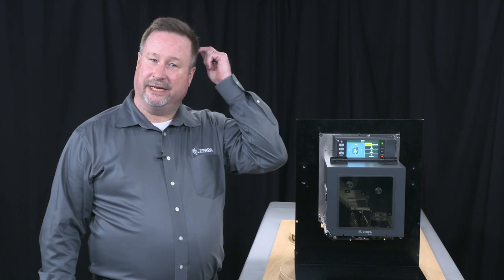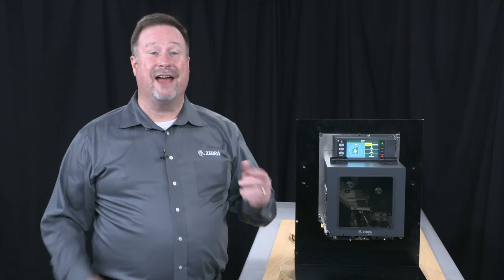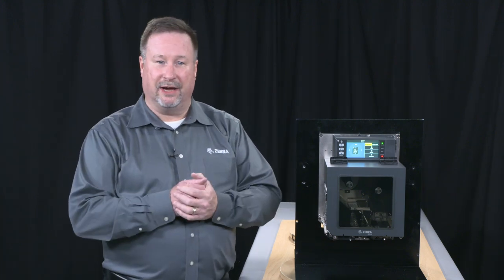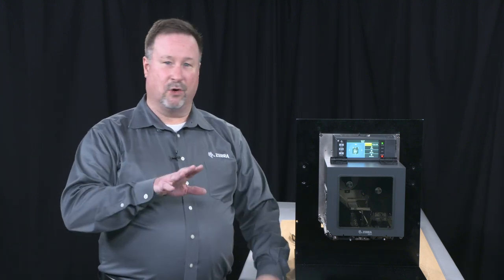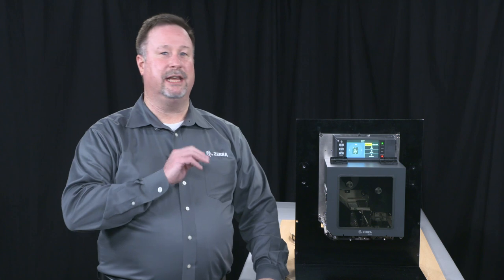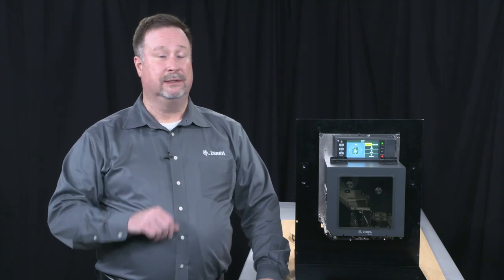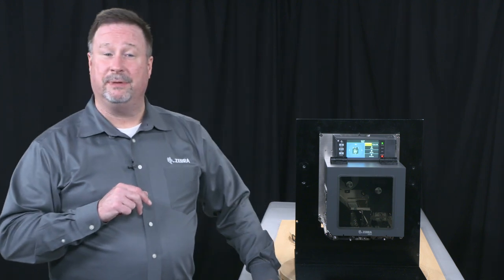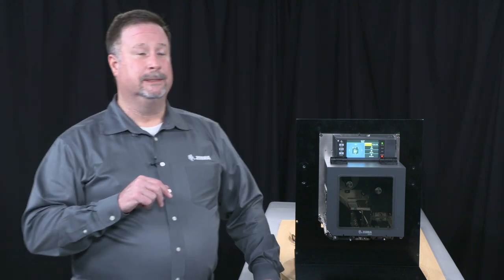We're introducing the ZE511, that's our four inch device, four and a half inch media, 4.1 inch print width, 203 and 300 DPI, and we're introducing a 600 DPI unit.